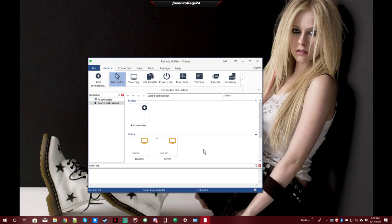Now the only solution that I could find was to completely uninstall and reinstall Remote Utilities host. I also completely removed the Remote Utilities server from the server because that was apparently part of the problem.